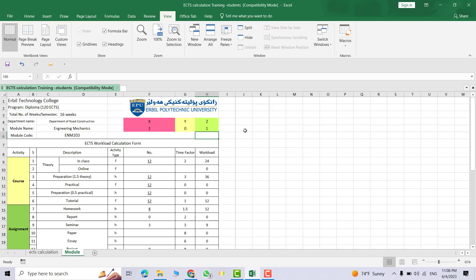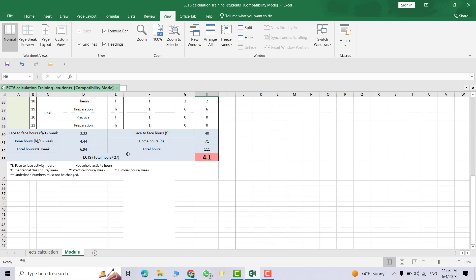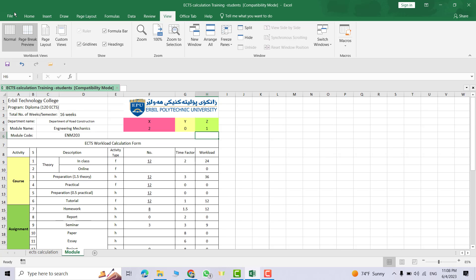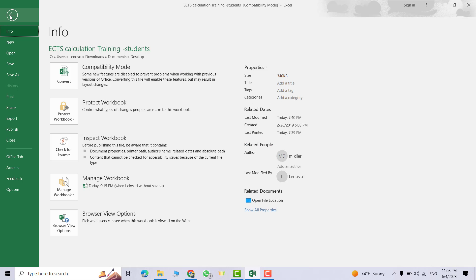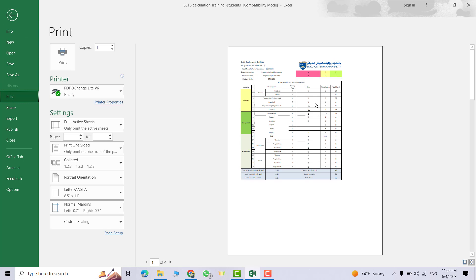Hi everyone, in this tutorial I will show you how we can print a large Excel sheet in one page. We have this Excel sheet that is printed from File, Print. You see how it appears and it's not one page, it is two pages.